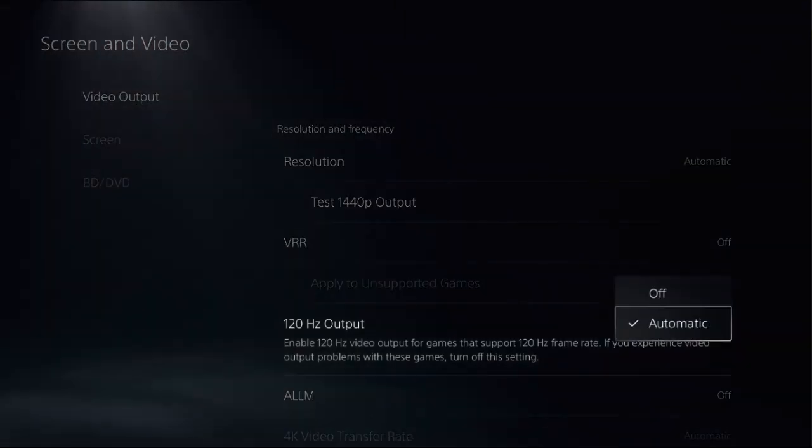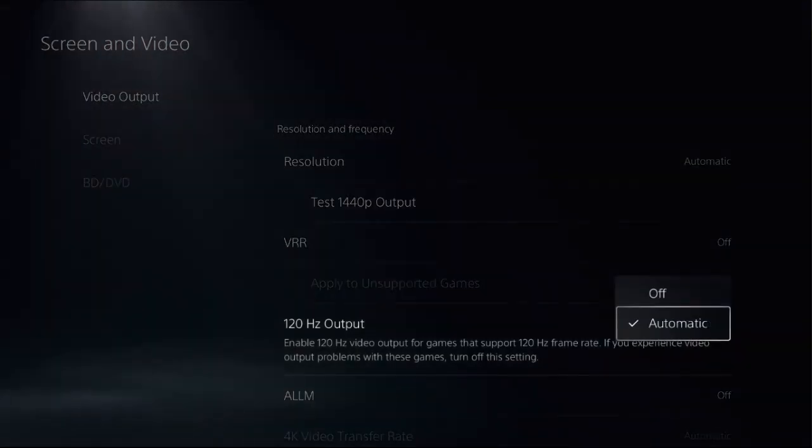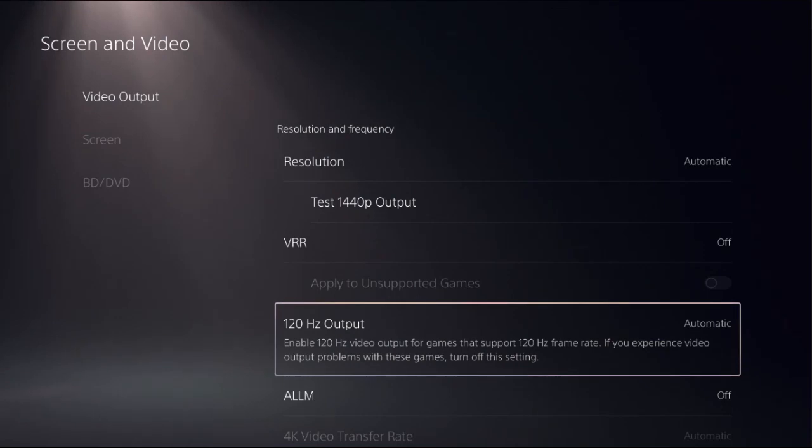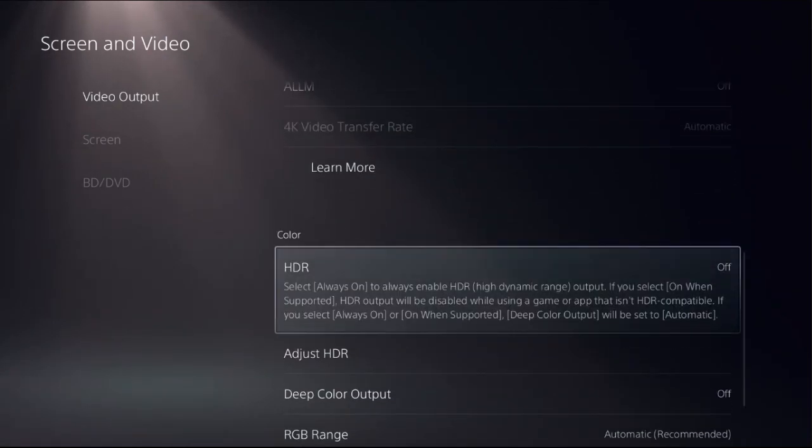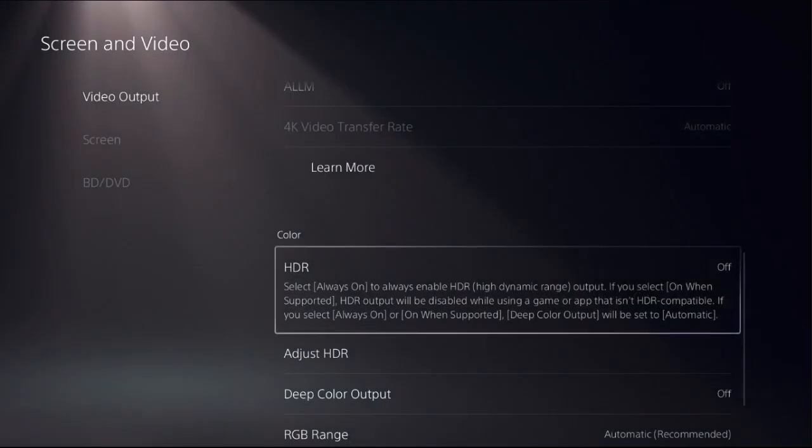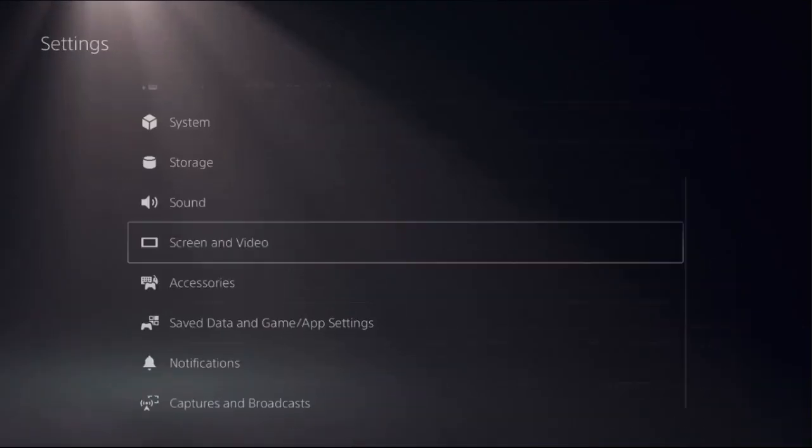So select it and set automatic. On the same screen, go down and turn off HDR option from here.